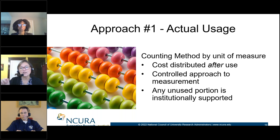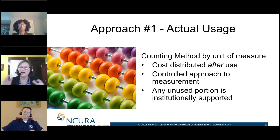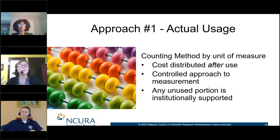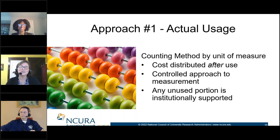That is a unit of measure, very vaguely defined. We think in terms of hours, or in numbers — for example, if you're buying a hundred pipettes, how many did you send off to one project? How many are you using for another? How many are you putting away for a rainy day? That might be the unused portion that's institutionally supported.